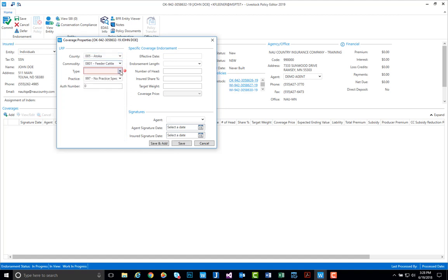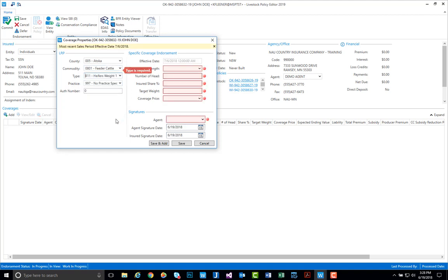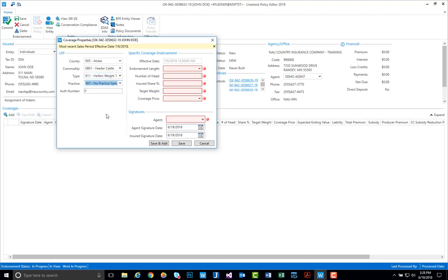our type, which you can see we list each one. So for today we'll select heifers weight 1, a practice if applicable, in this case it is not, and we do not need to use the authentication number here.